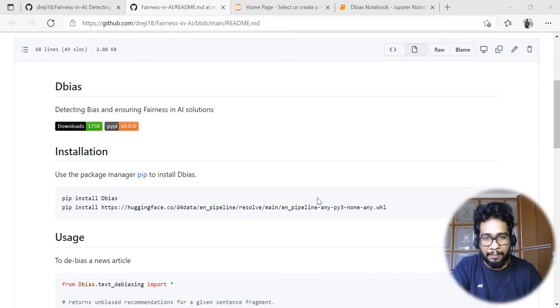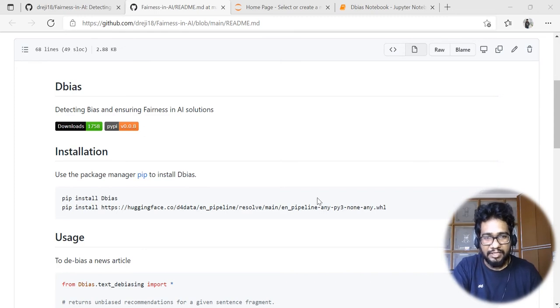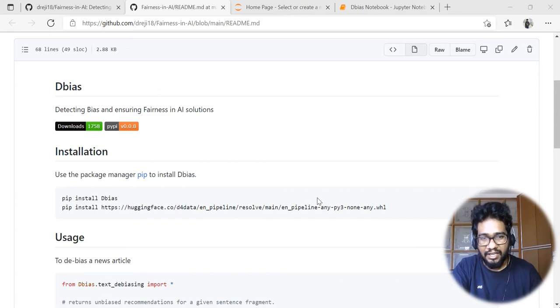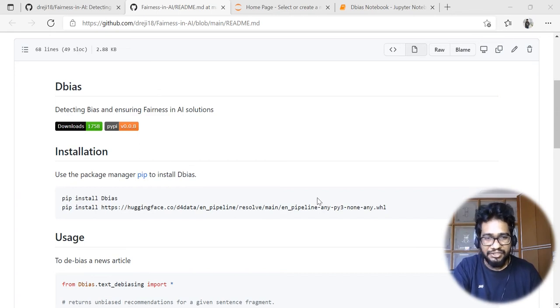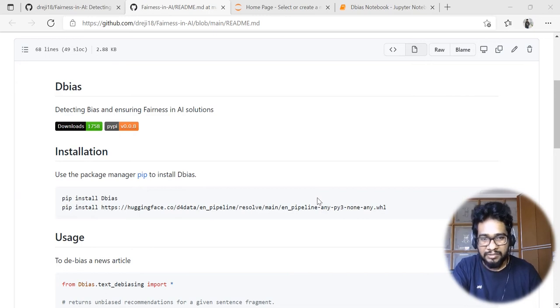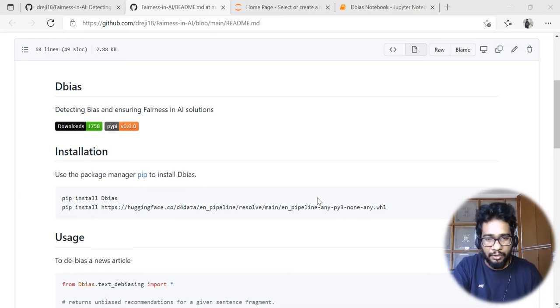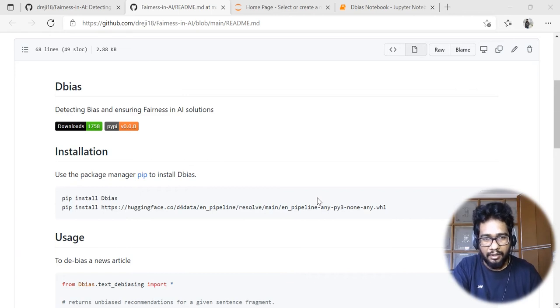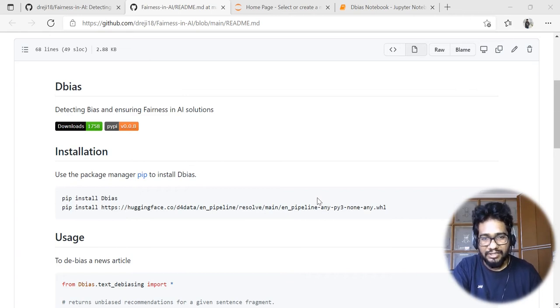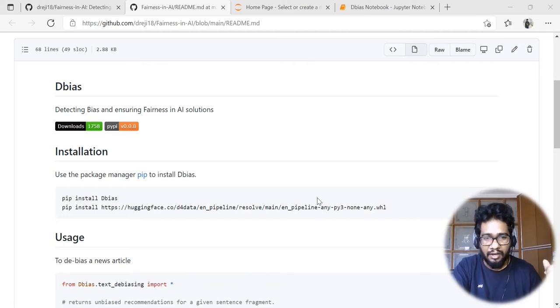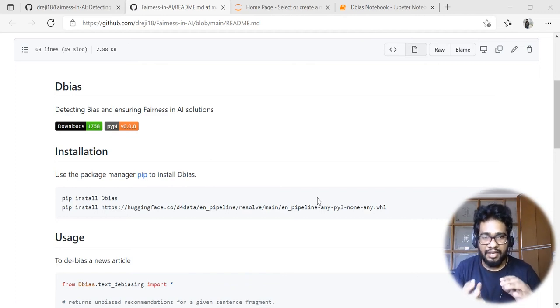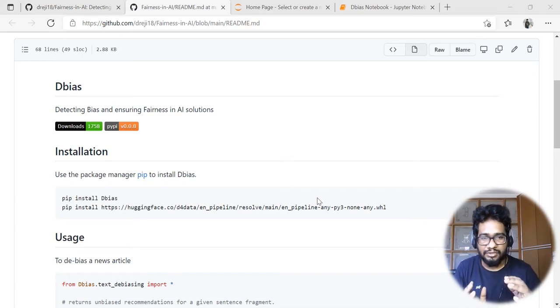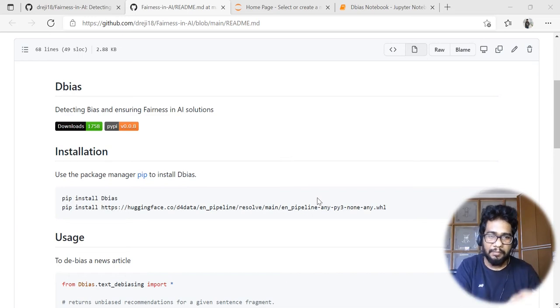This package has been created as part of a research program called Bias and Fairness in AI. I'd like to thank Miss Shaina and Miss Cherry for supporting me in this research. Let's get started and try to understand how this package is mitigating or ensuring fairness in news data, transforming biased news articles to unbiased.